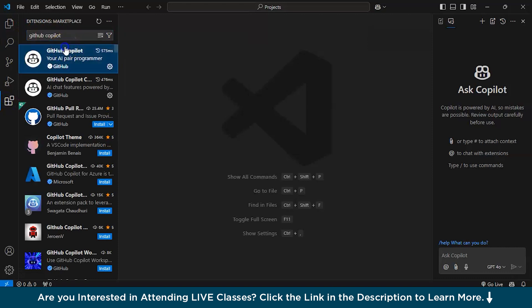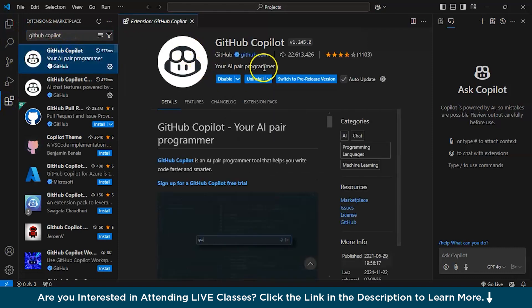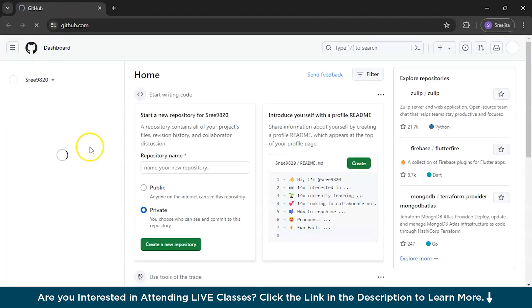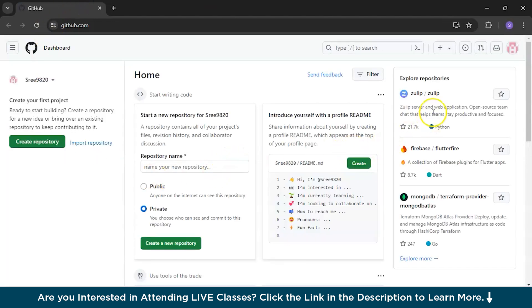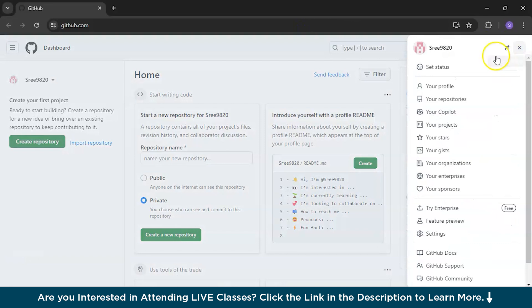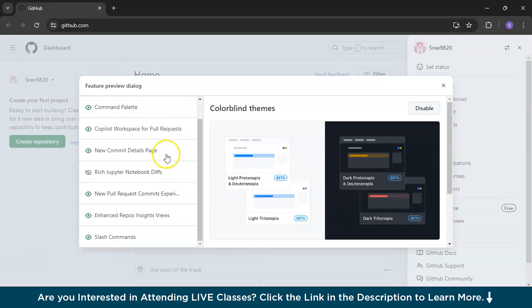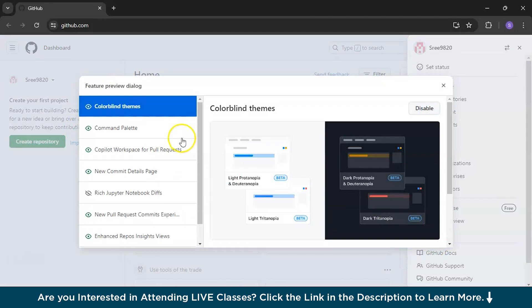Before getting Copilot, you can even go to your GitHub account that will open in a new browser. This is my GitHub repository and here while clicking into my profile, you will get a feature preview section.